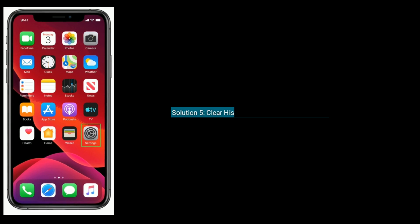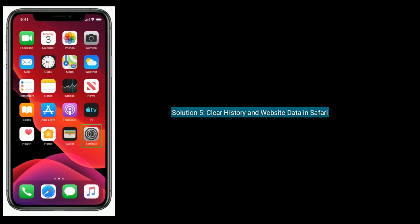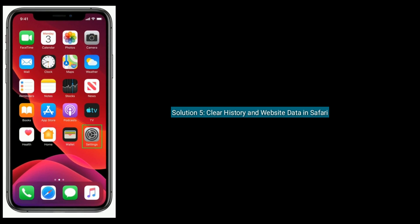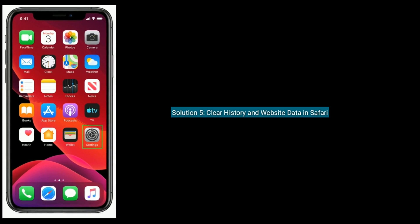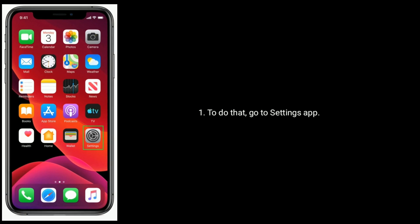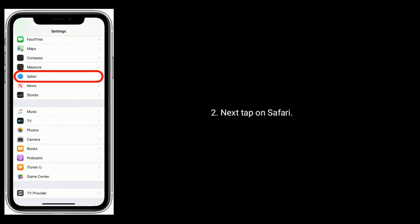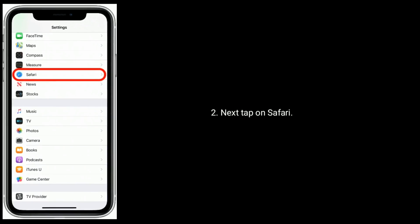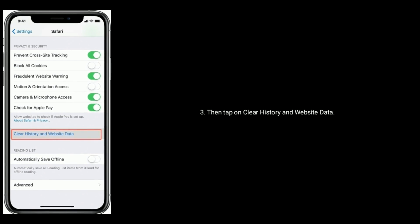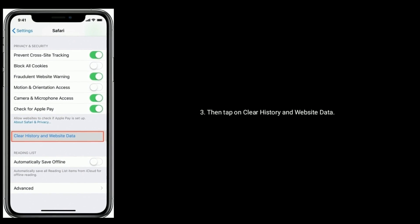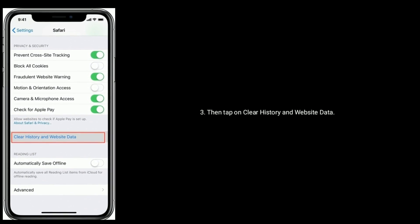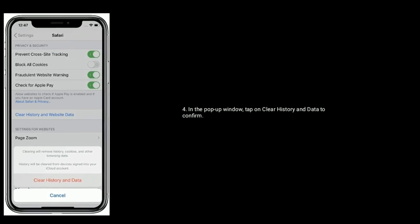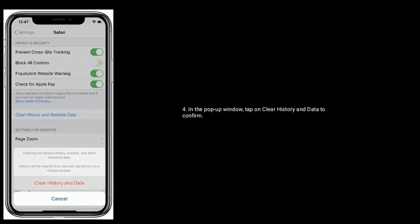Solution five is to clear history and website data in Safari. To do that, go to Settings app, next tap on Safari, then tap on Clear History and Website Data. In the pop-up window, tap on Clear History and Data to confirm.